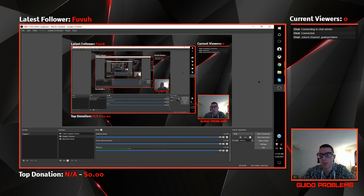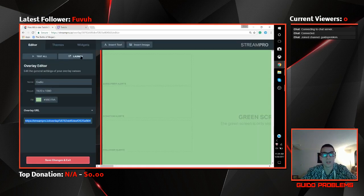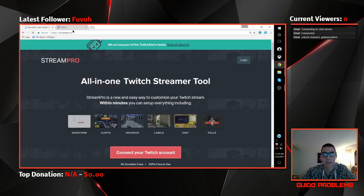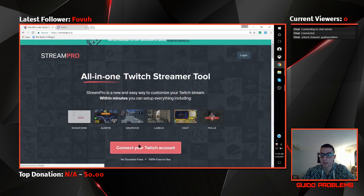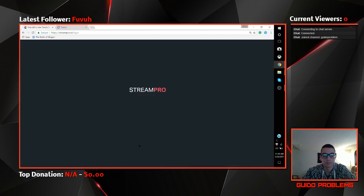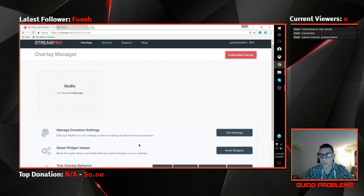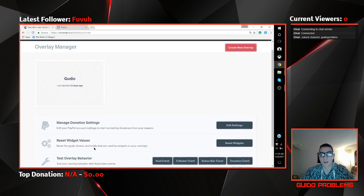We're going to go to StreamPro.io — not ID, I apologize — StreamPro.io. We'll go to the actual website first to show you what it looks like. You're going to go here and connect your Twitch account, and then it should load. Your first time you'll have to log in using your Twitch, and then you can manage your donations or reset your widget values.